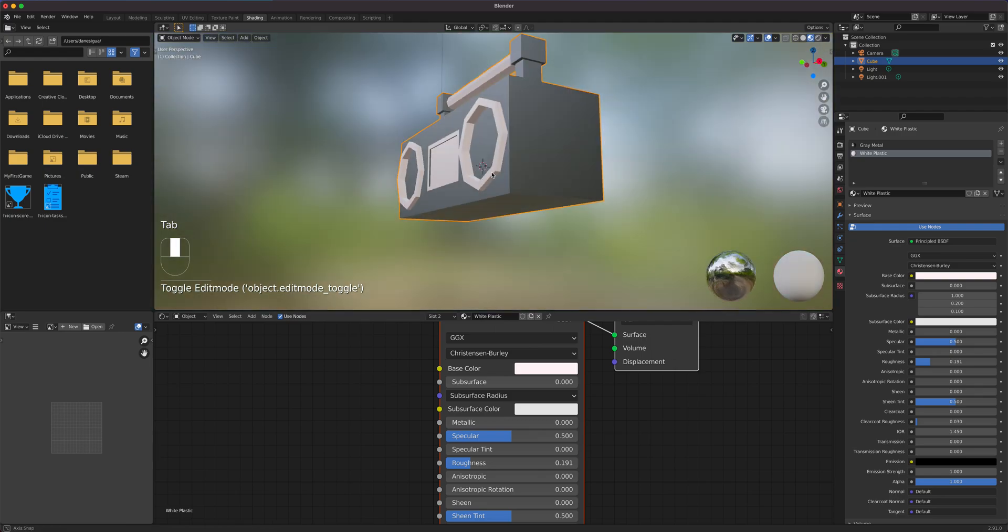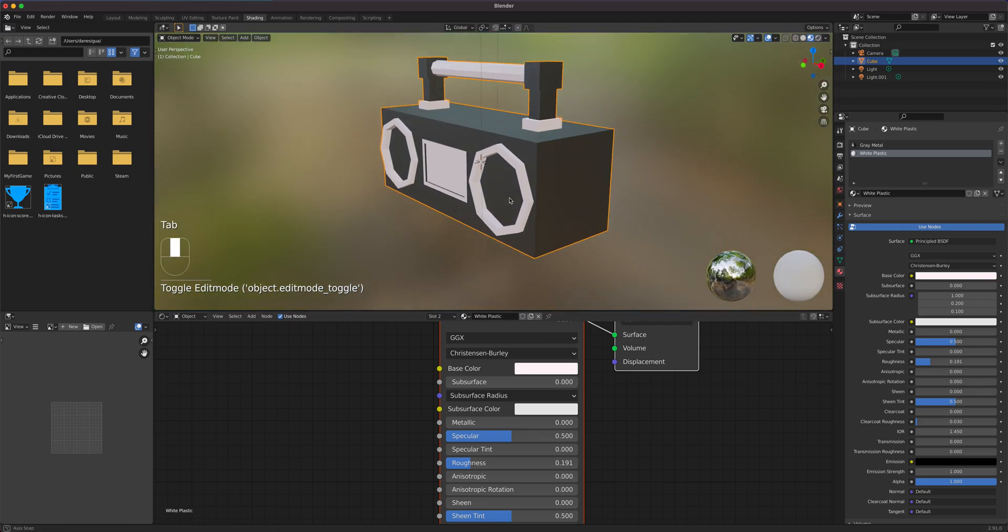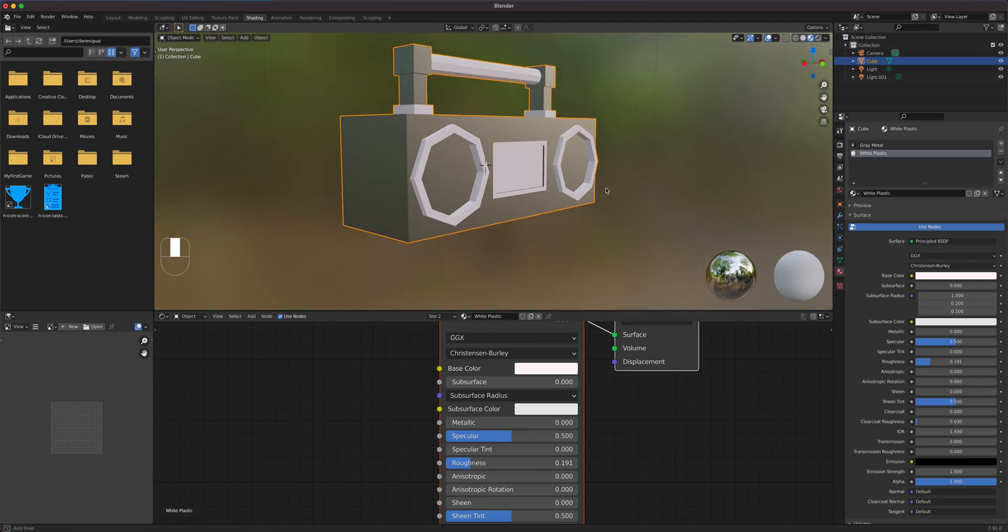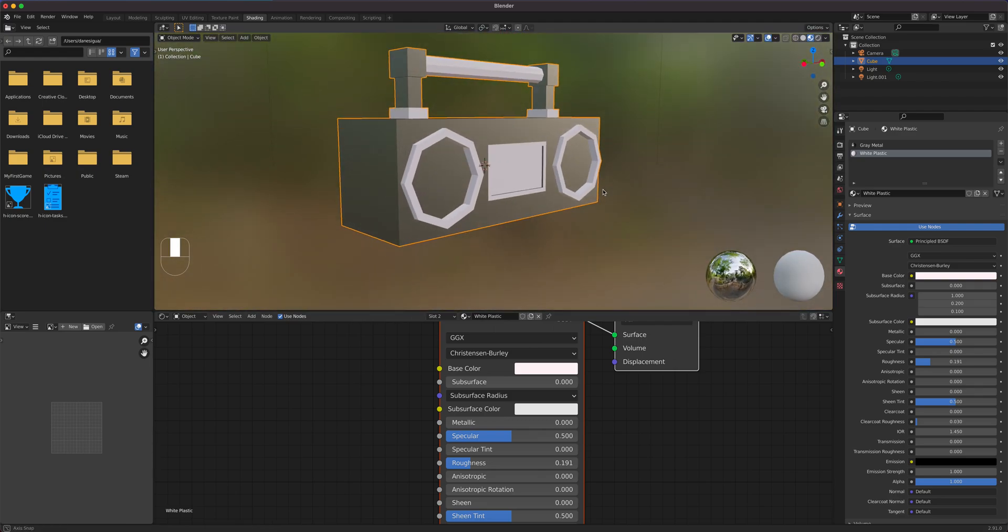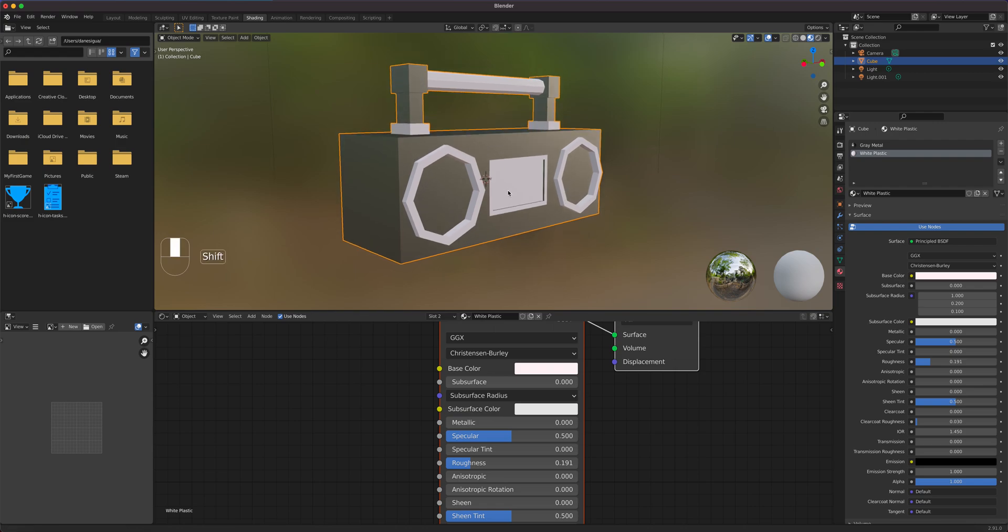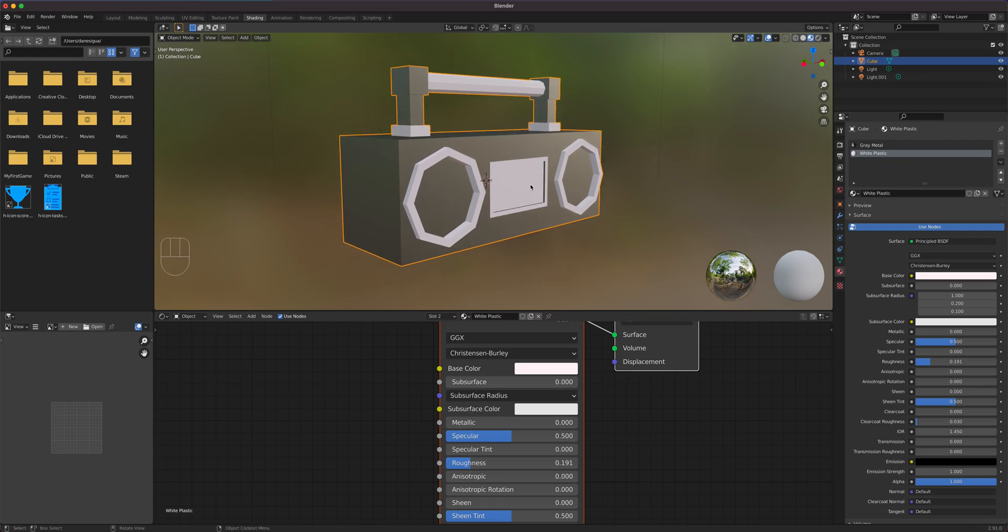And that's our super low polygon boom box which is all quad. And this is your first homework.